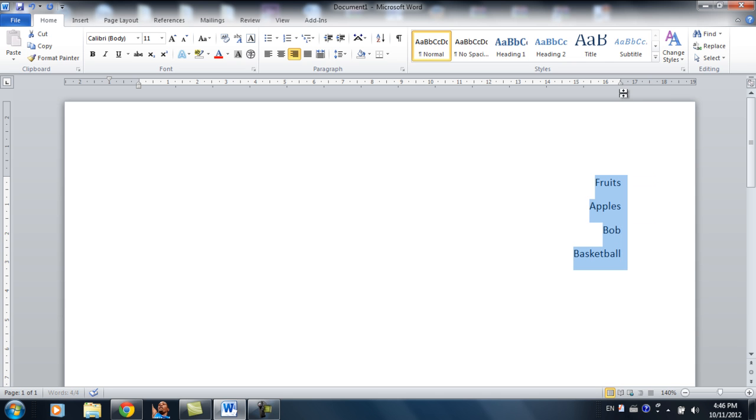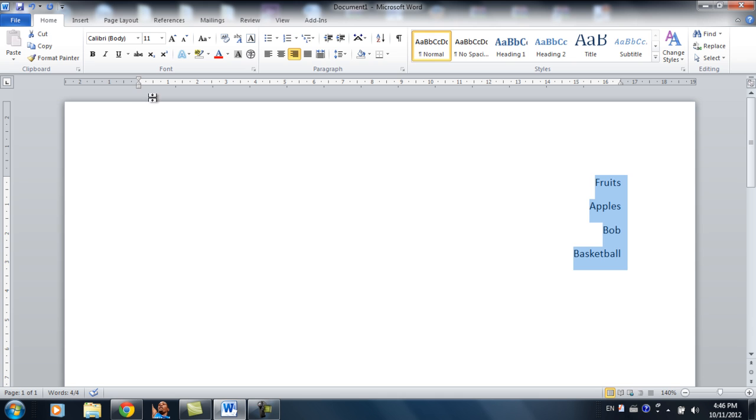But a problem this poses is that most printers don't print all the way to the edge of the paper, so you might want to make sure your printer is able to print where your margin is set.